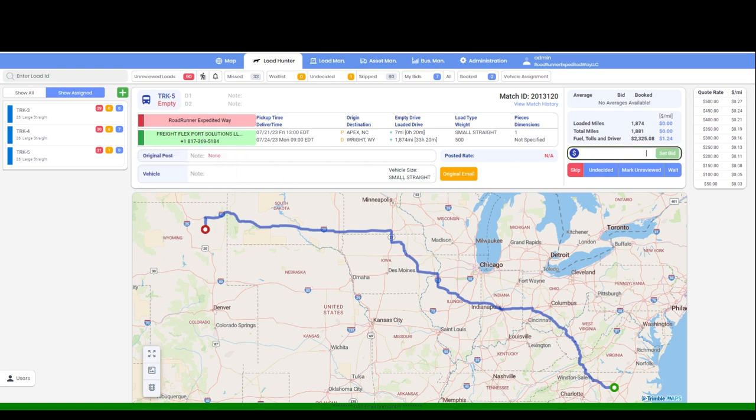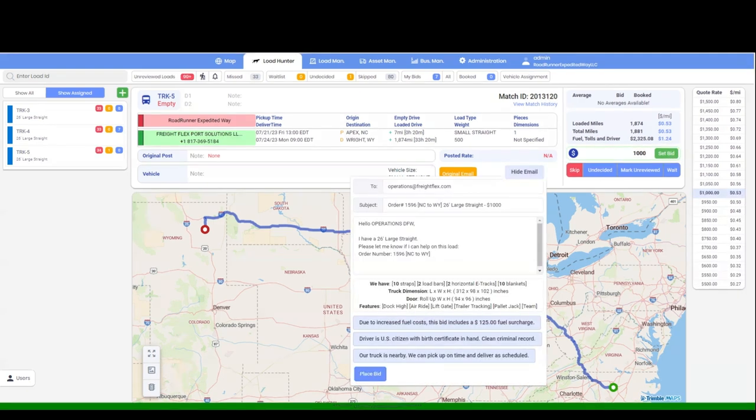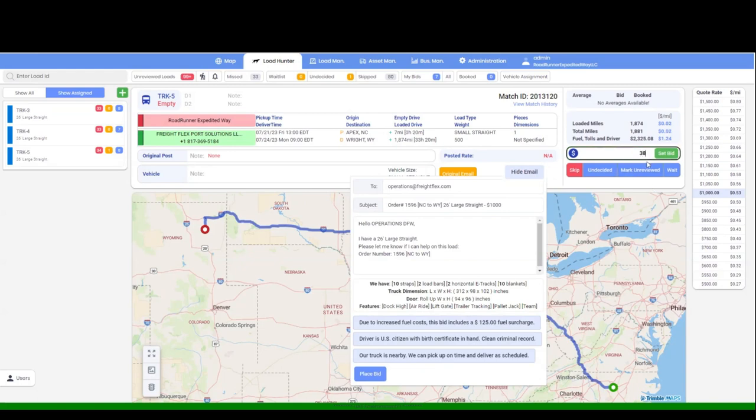To send the bid, simply type the desired rate. Then, click on send bid. On the right you will see a calculator that will show you the dollar per mile for the rate you have chosen.